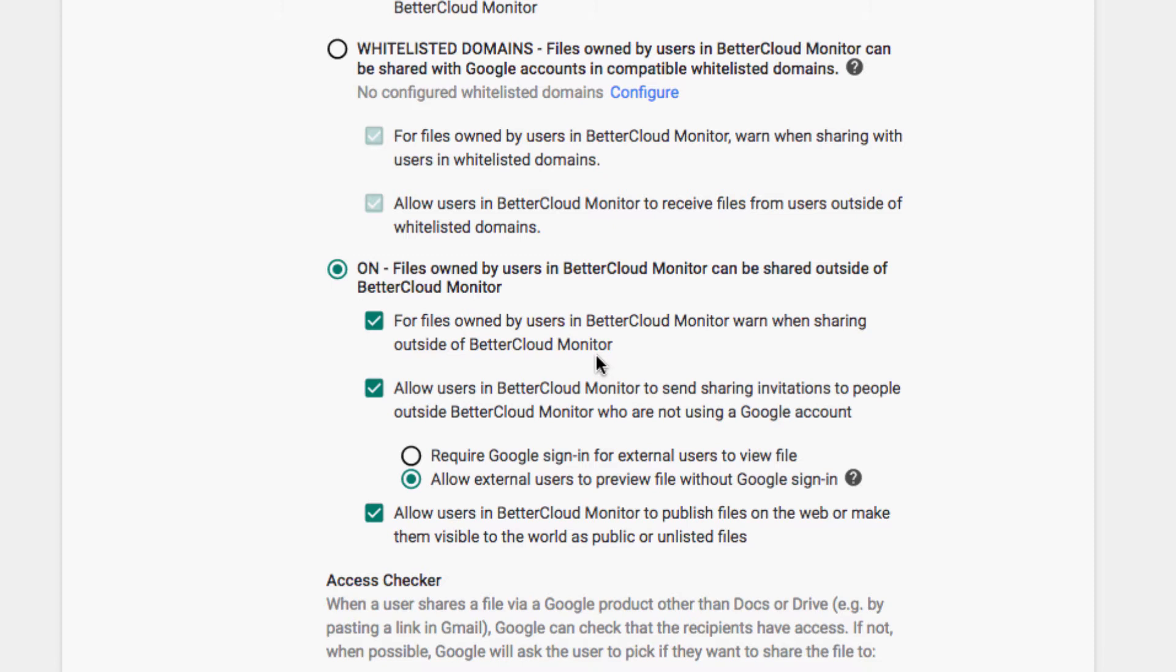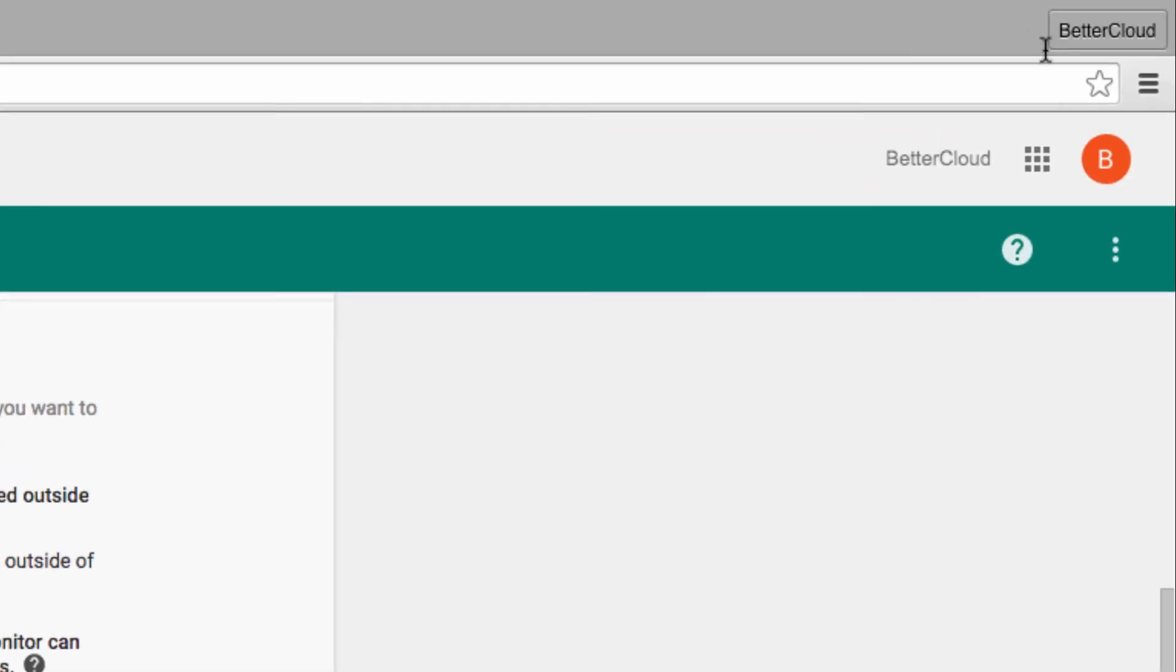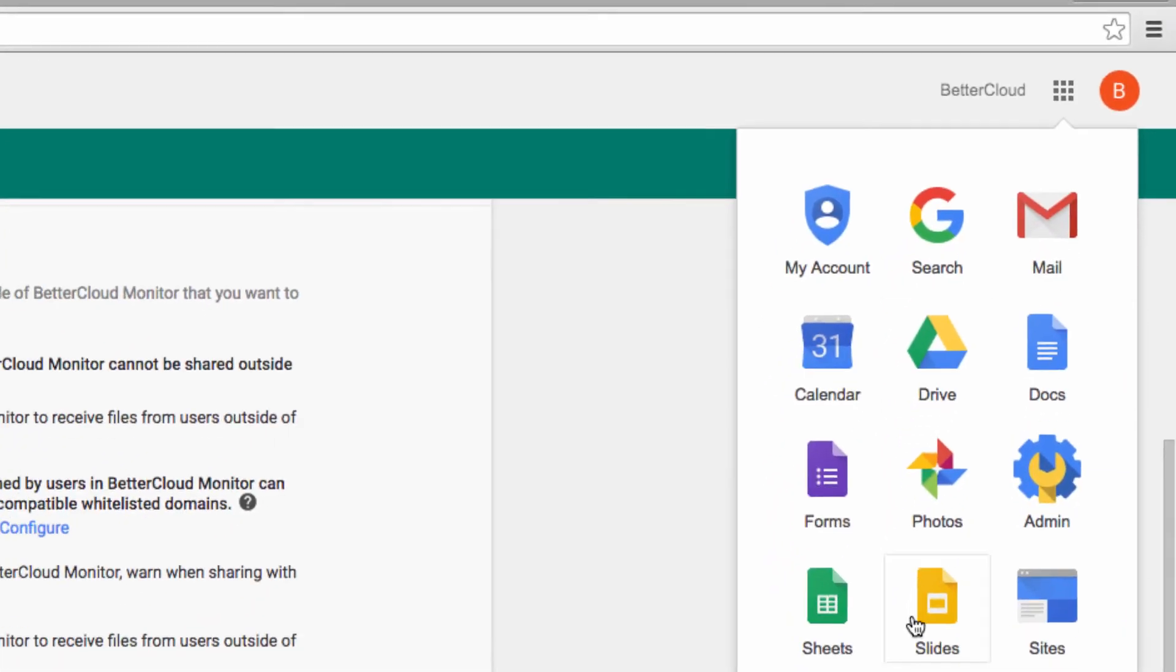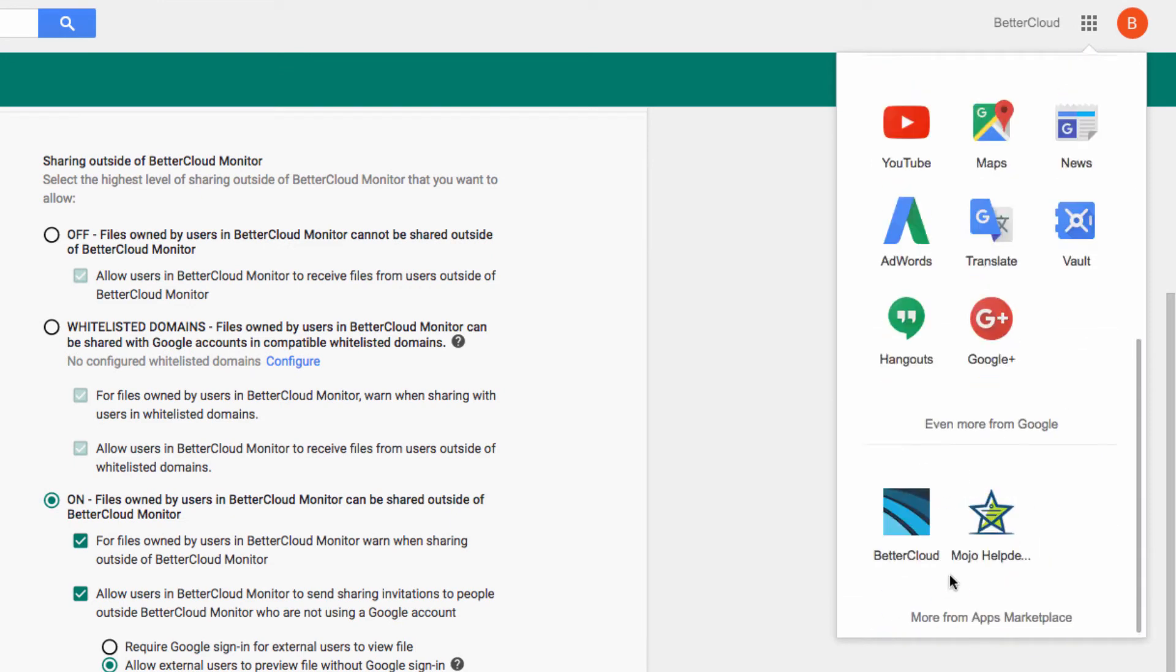So to gain a little more control over these permissions, you need a third-party tool called BetterCloud. To launch BetterCloud, click on your app launcher and scroll down to the bottom. Click on the icon.